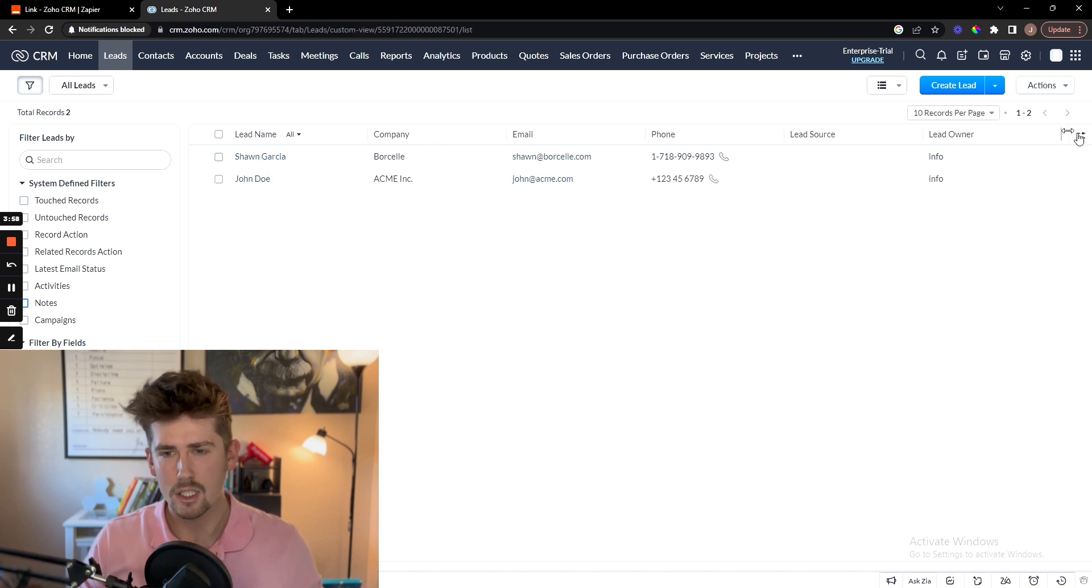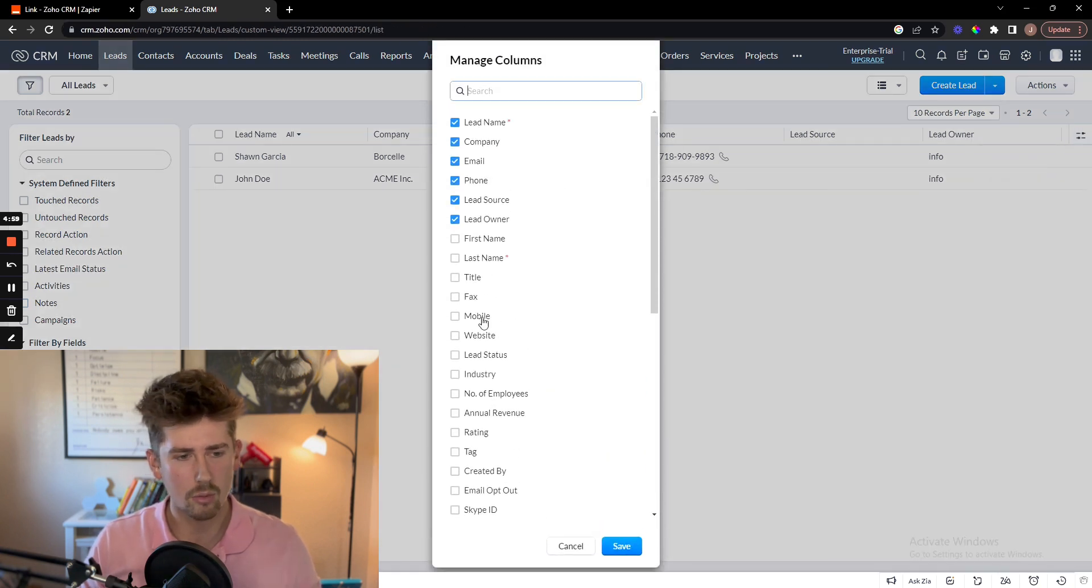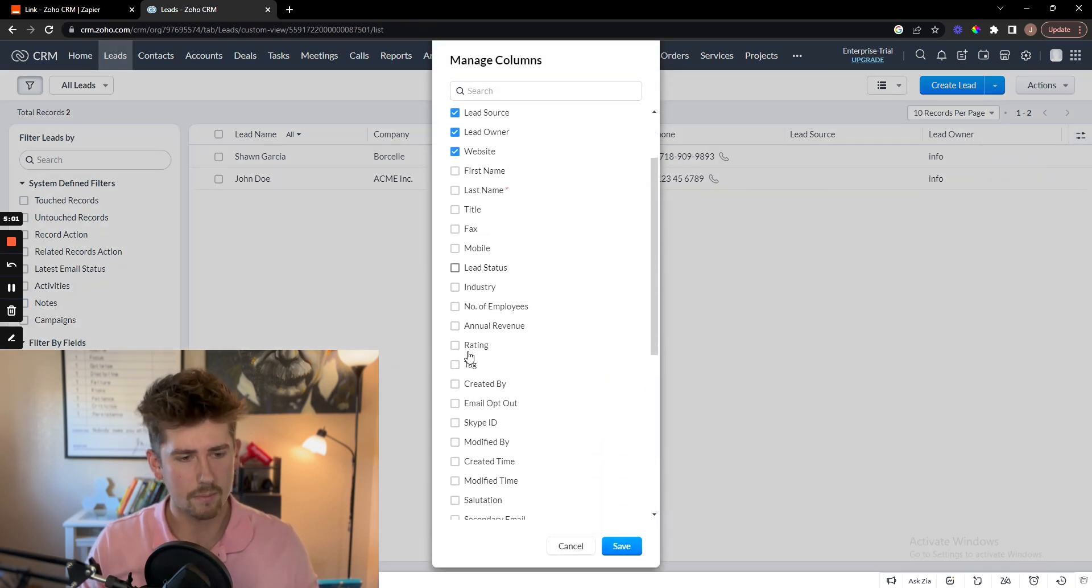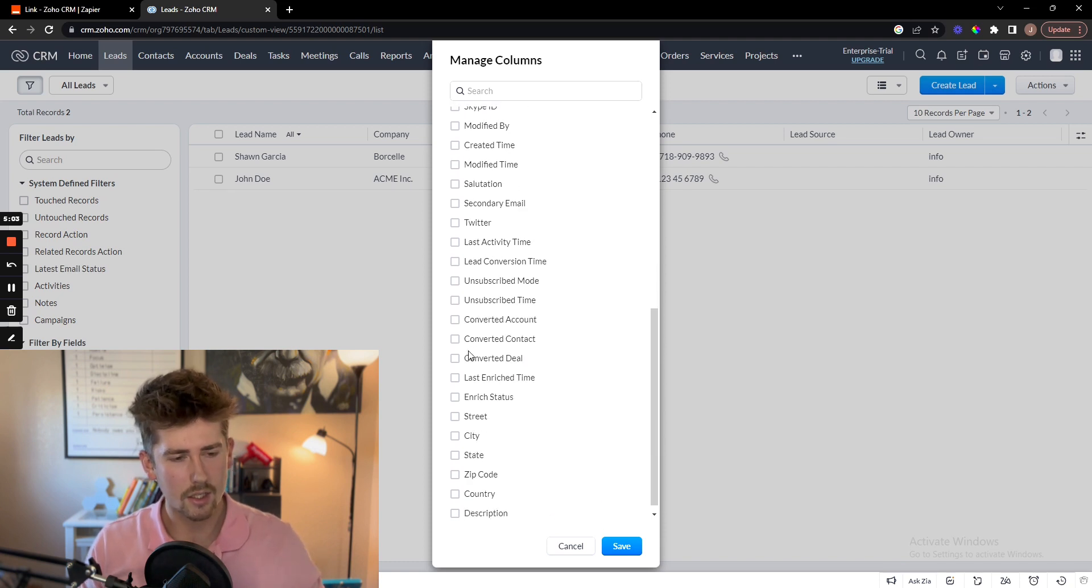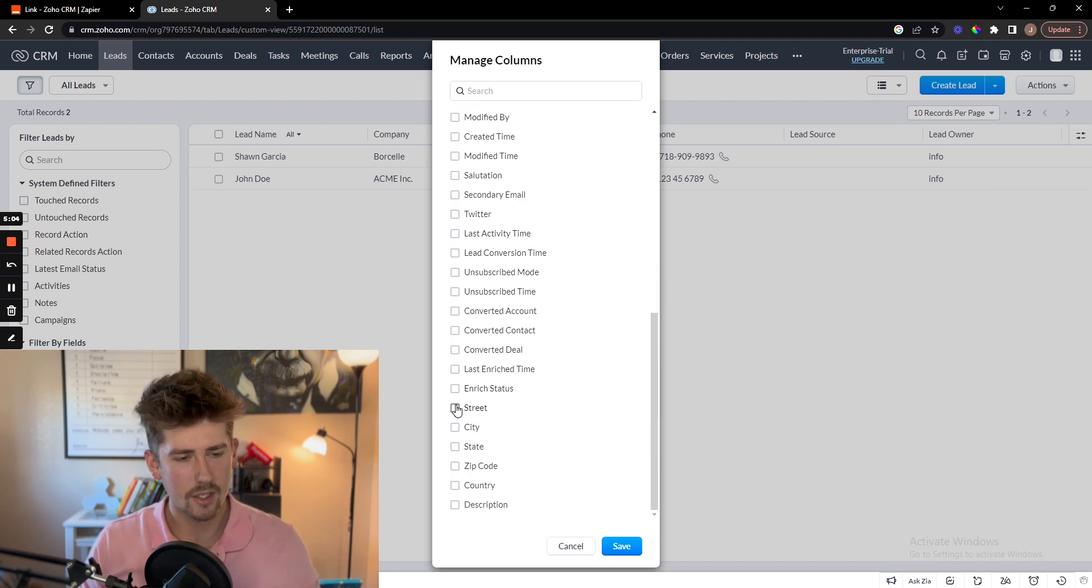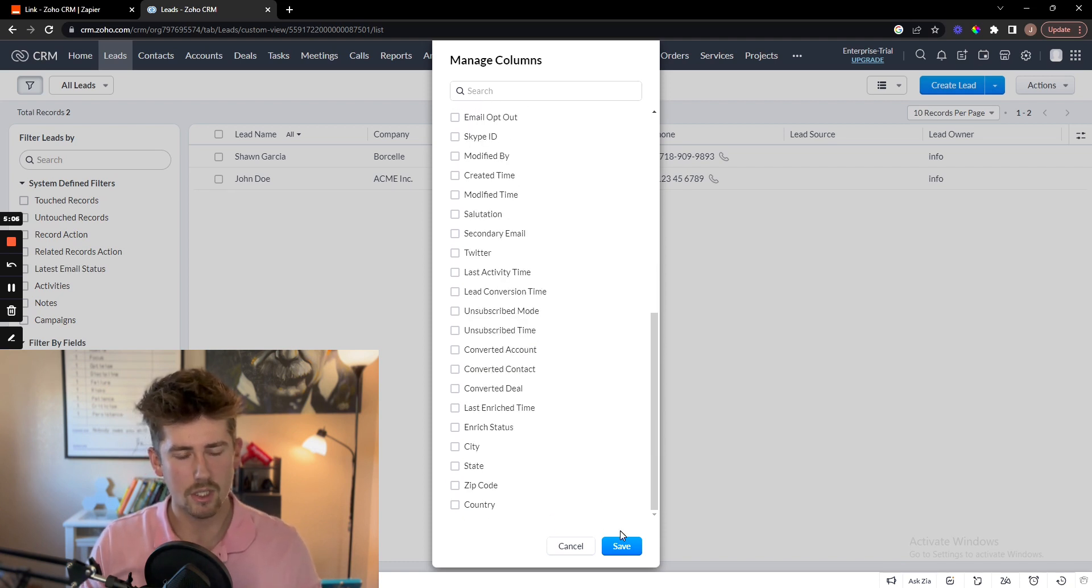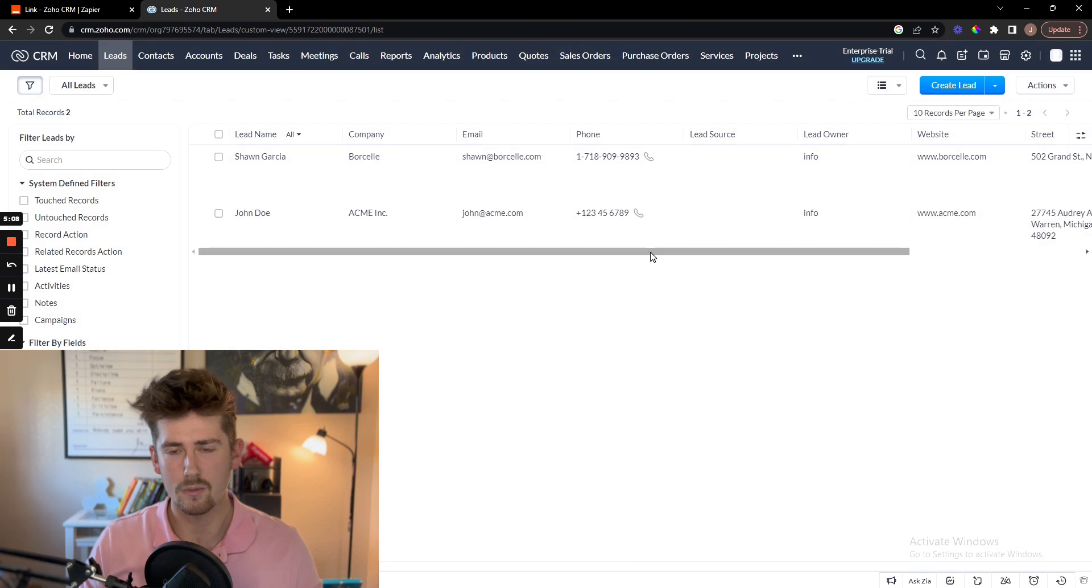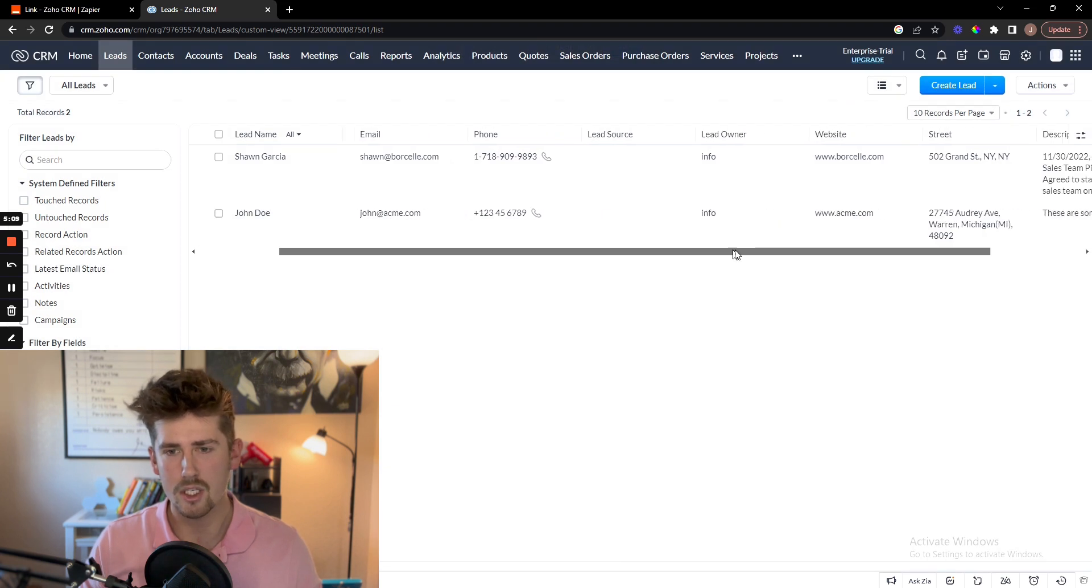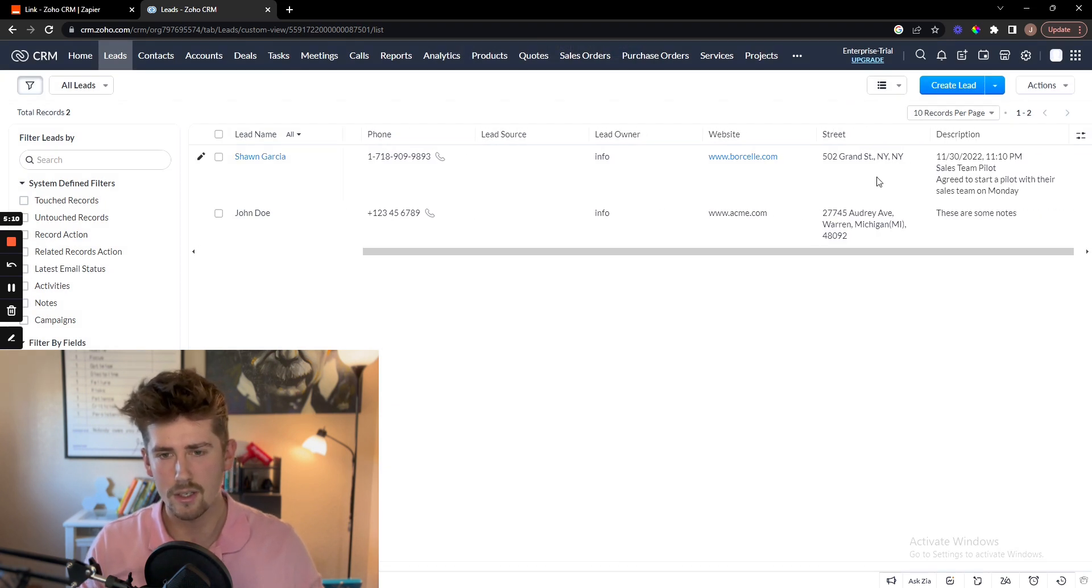Looks like I got to manage some columns though. So click this button in the top right corner, select website, and then click the street as well as a description. Click save. And there we go. All the information that I wanted exported is there, including the notes.